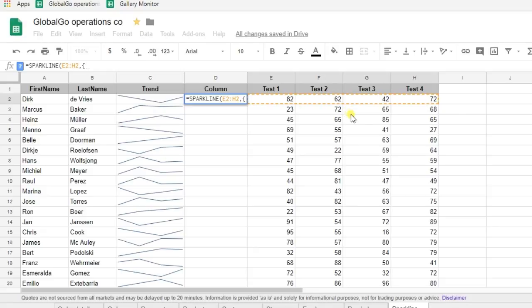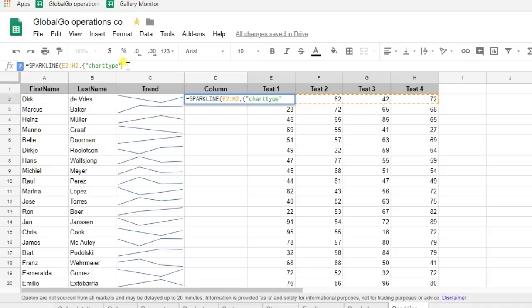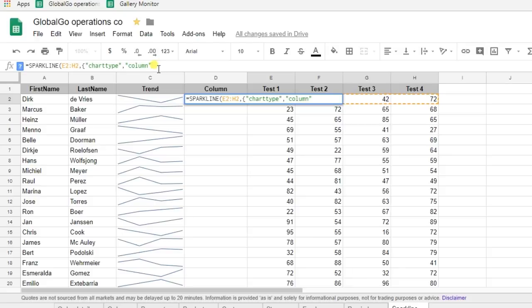And I want to have a column. So I'm putting in charttype column. I need to put in a semicolon, otherwise it won't work.